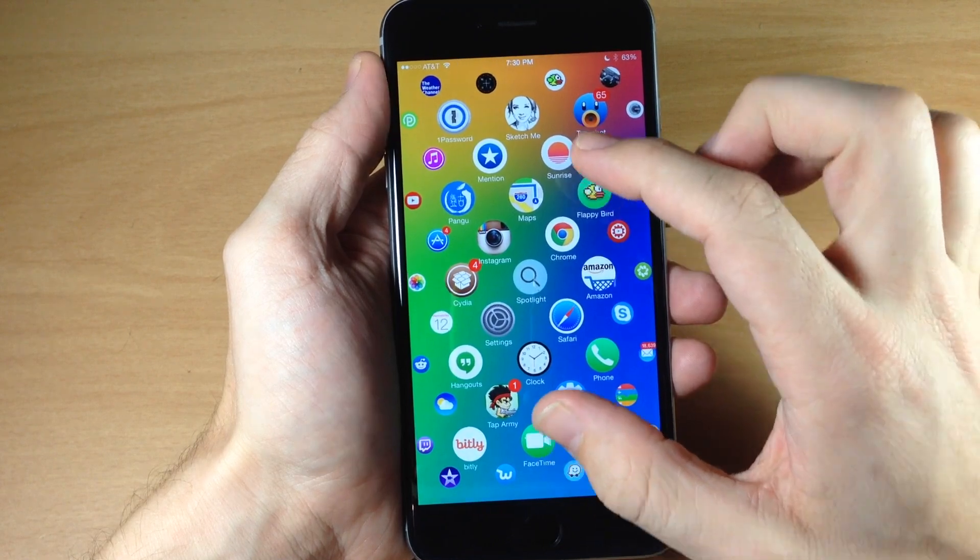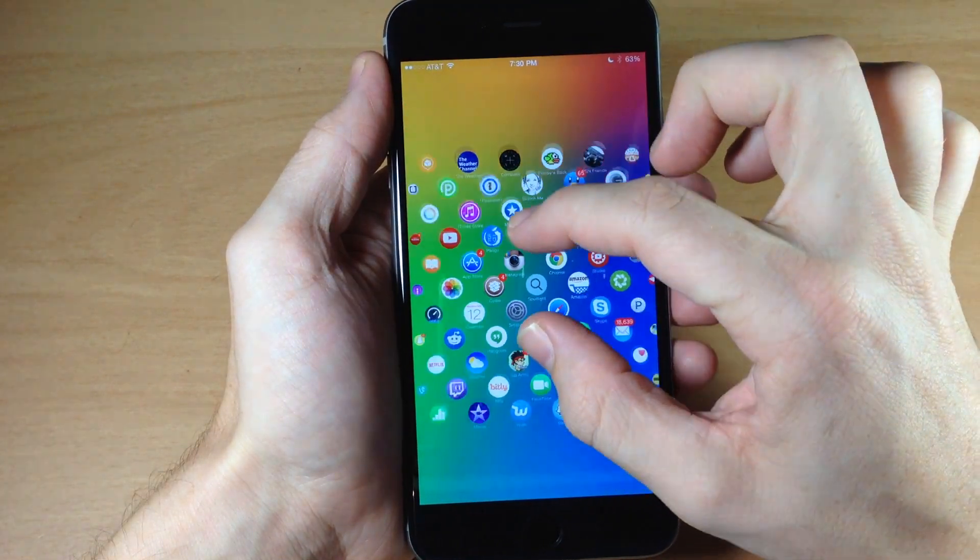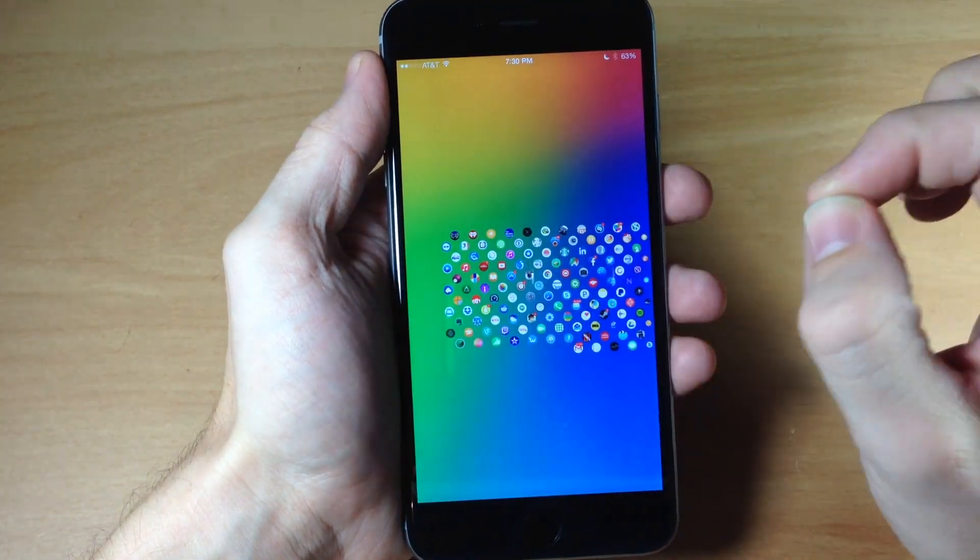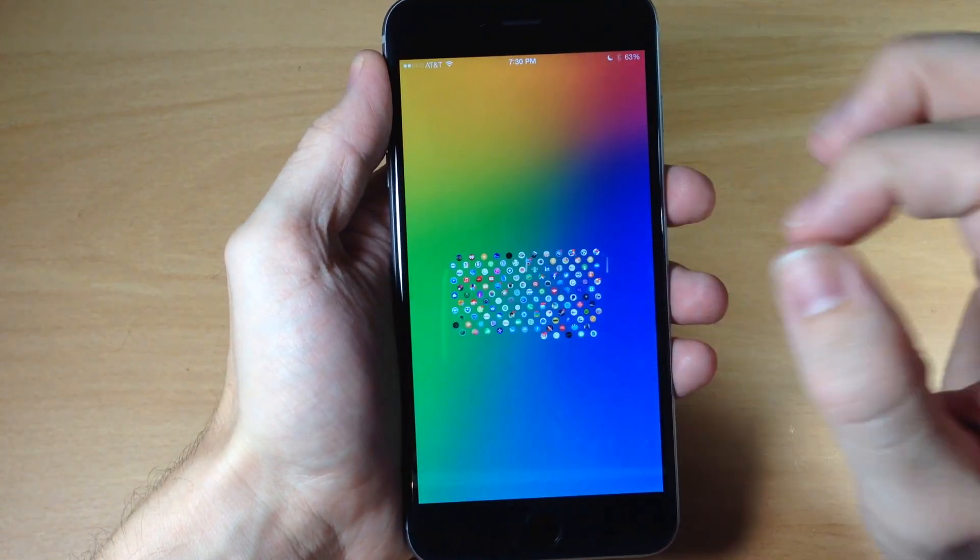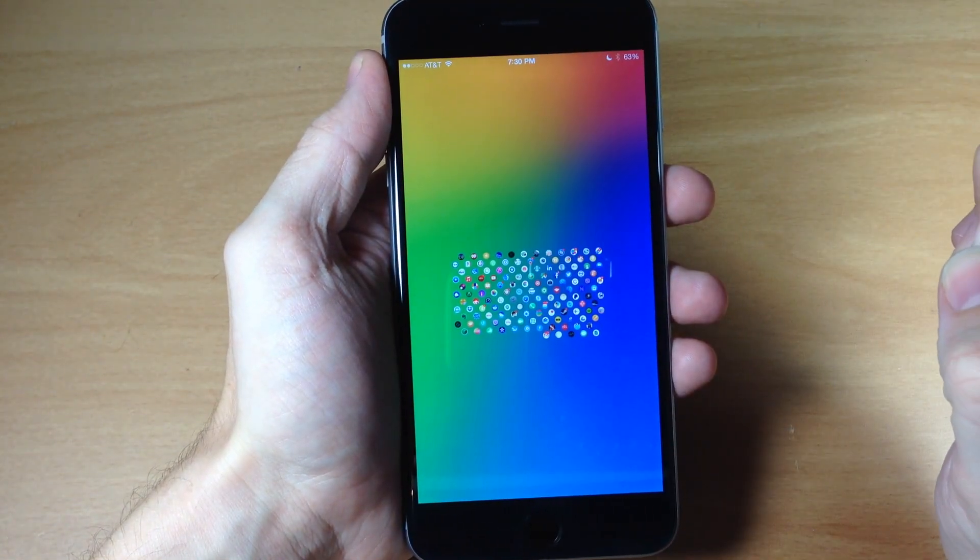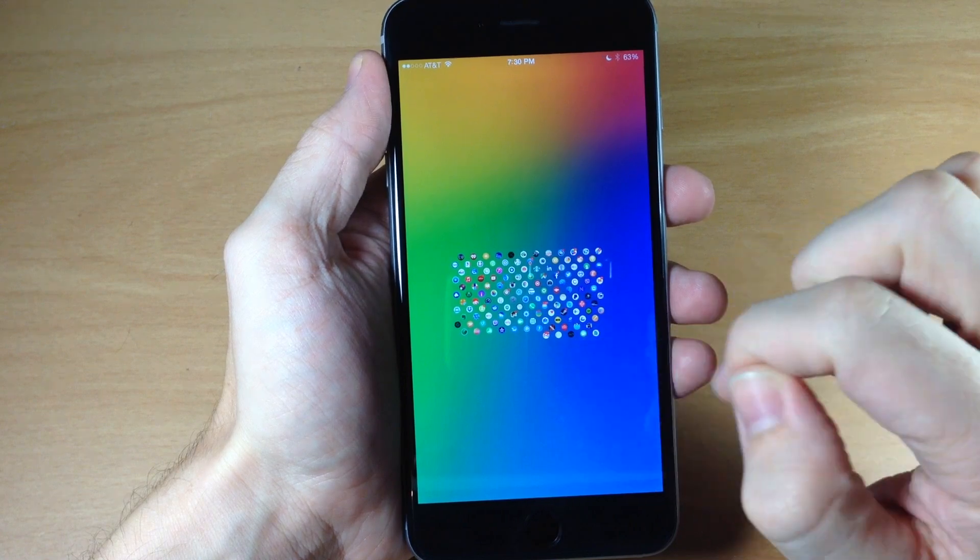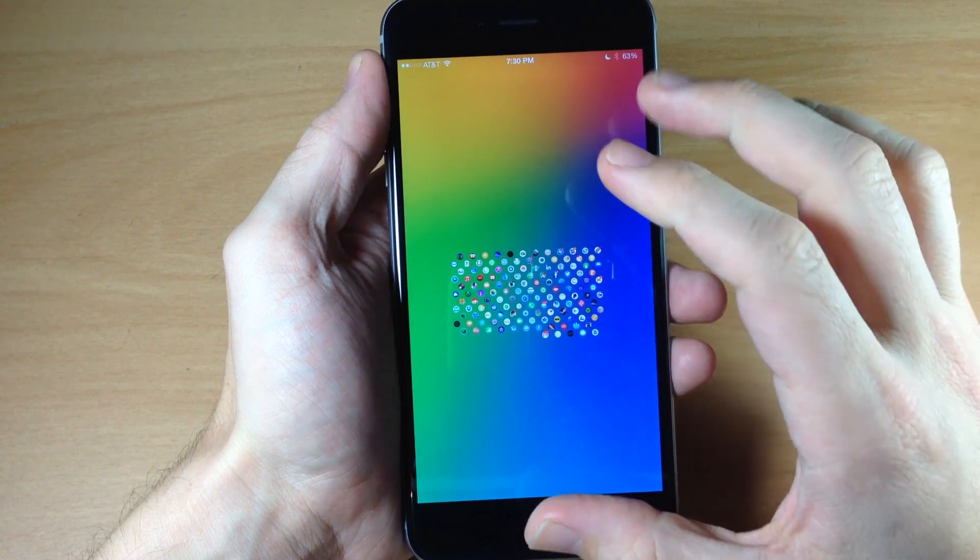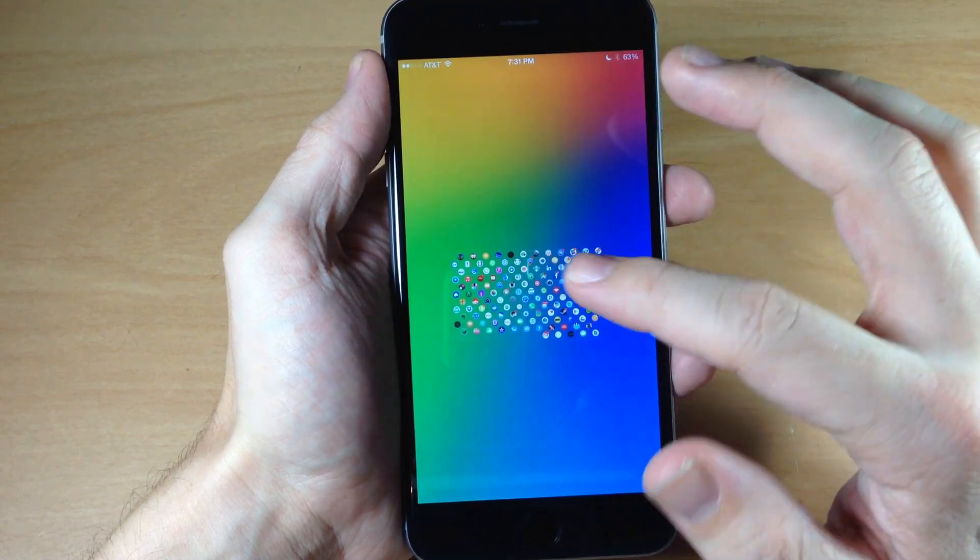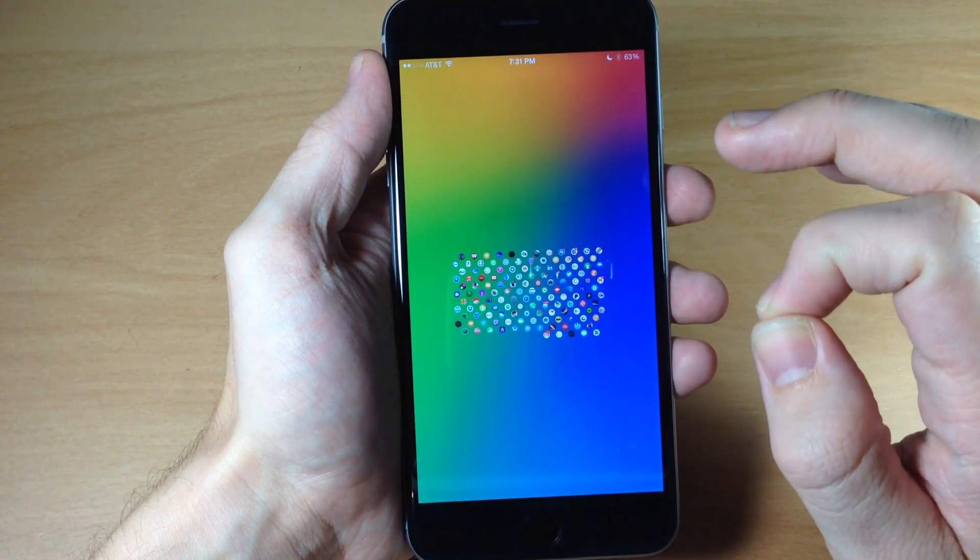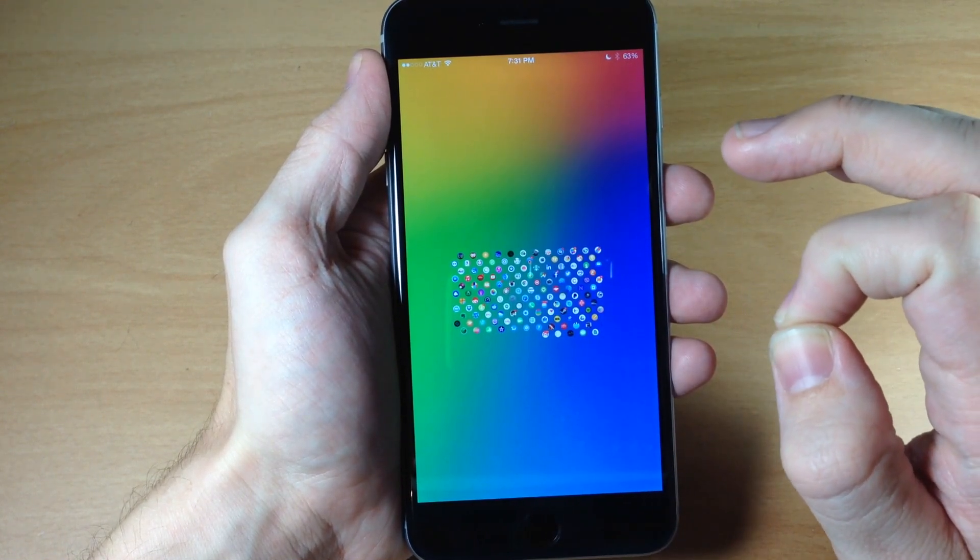Now another cool thing about this is you can actually zoom out. So if we zoom out by pinching or squeezing not on an icon, then you can see that we can pan out completely and see every single application right there on one page.